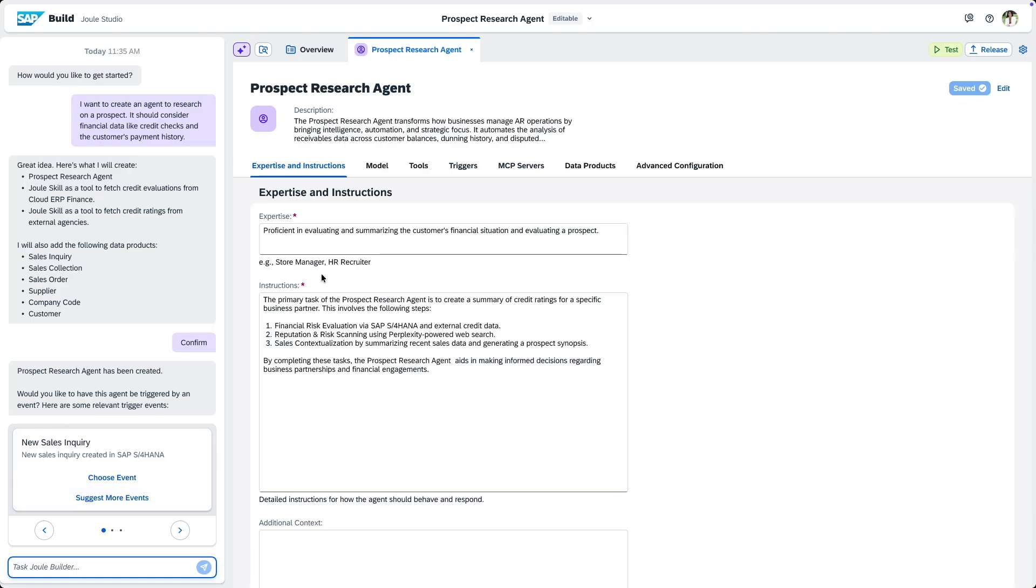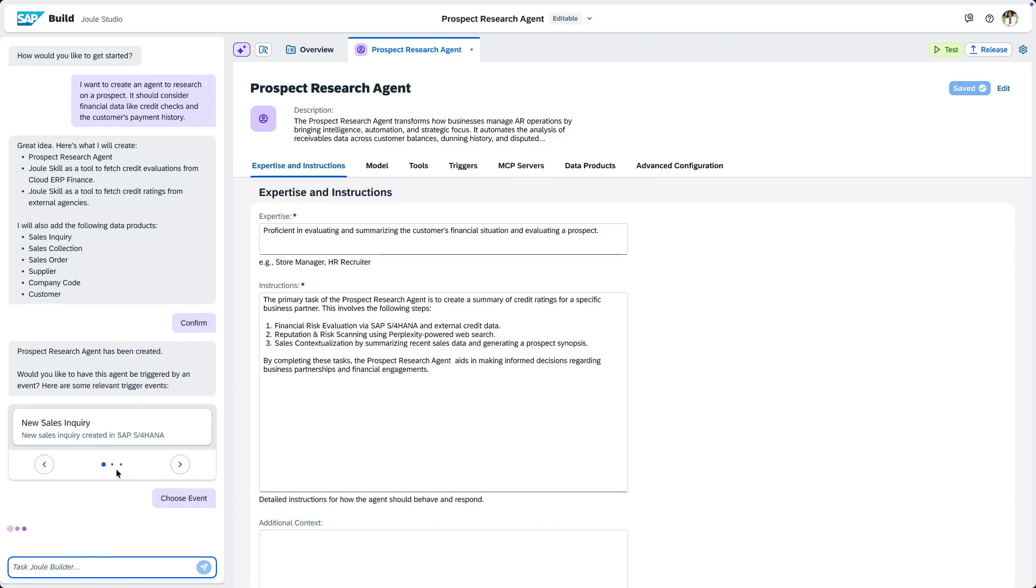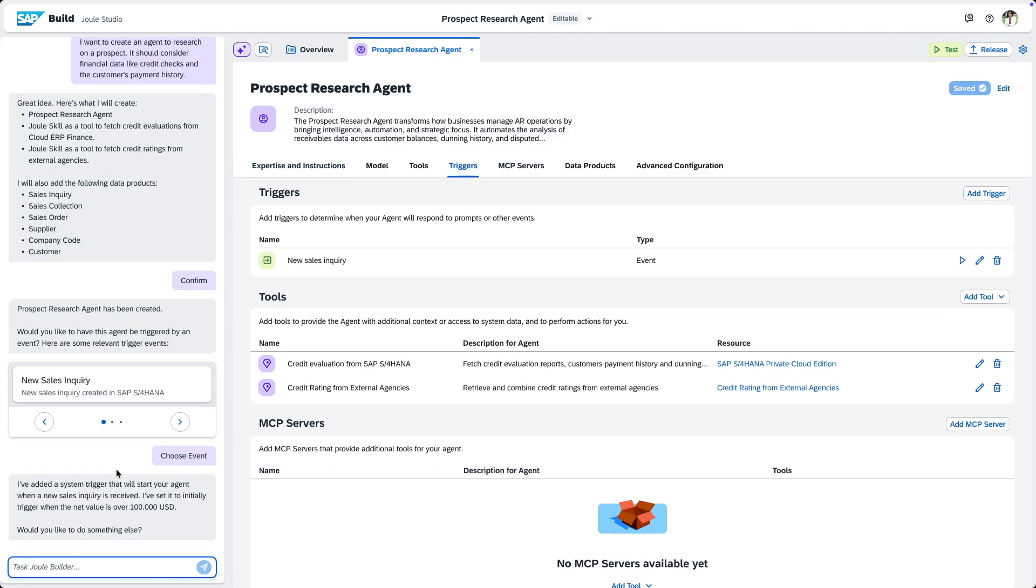On the right hand side we can see the generated instructions and I can refine these as needed. Agent Builder also suggested a system trigger. The agent will then run automatically whenever the selected event is triggered in S4 HANA. I will choose the event trigger and it will be added to our project. It even suggests a threshold so that only large inquiries are getting checked.